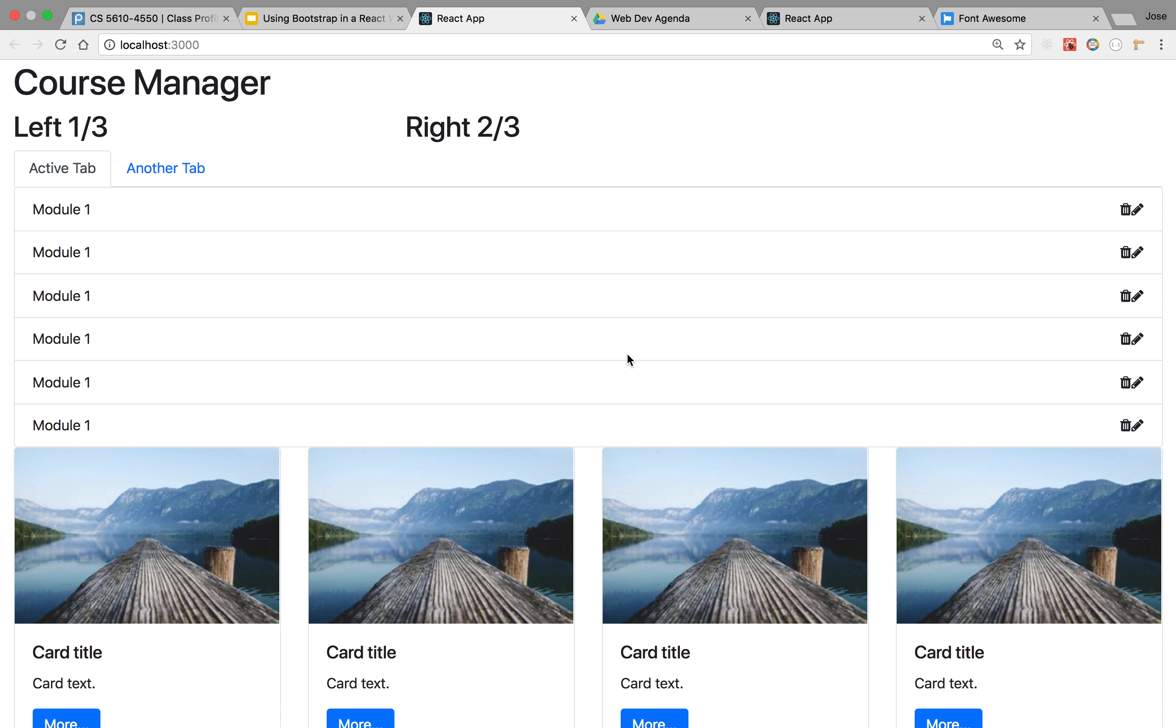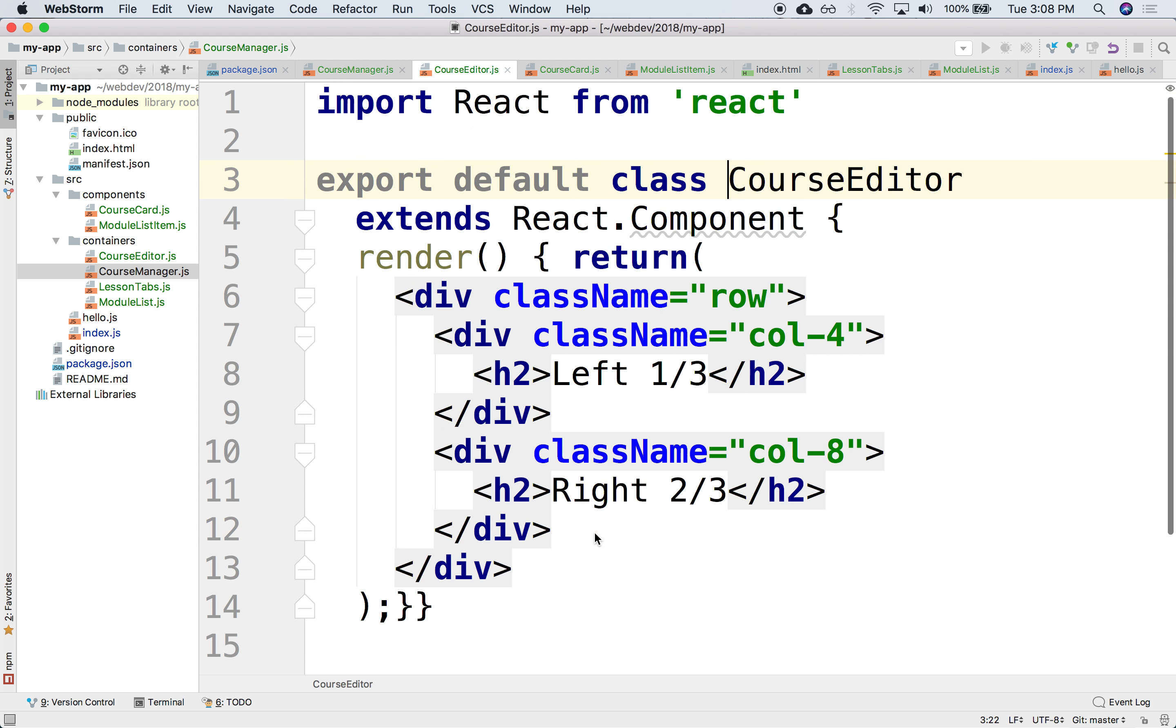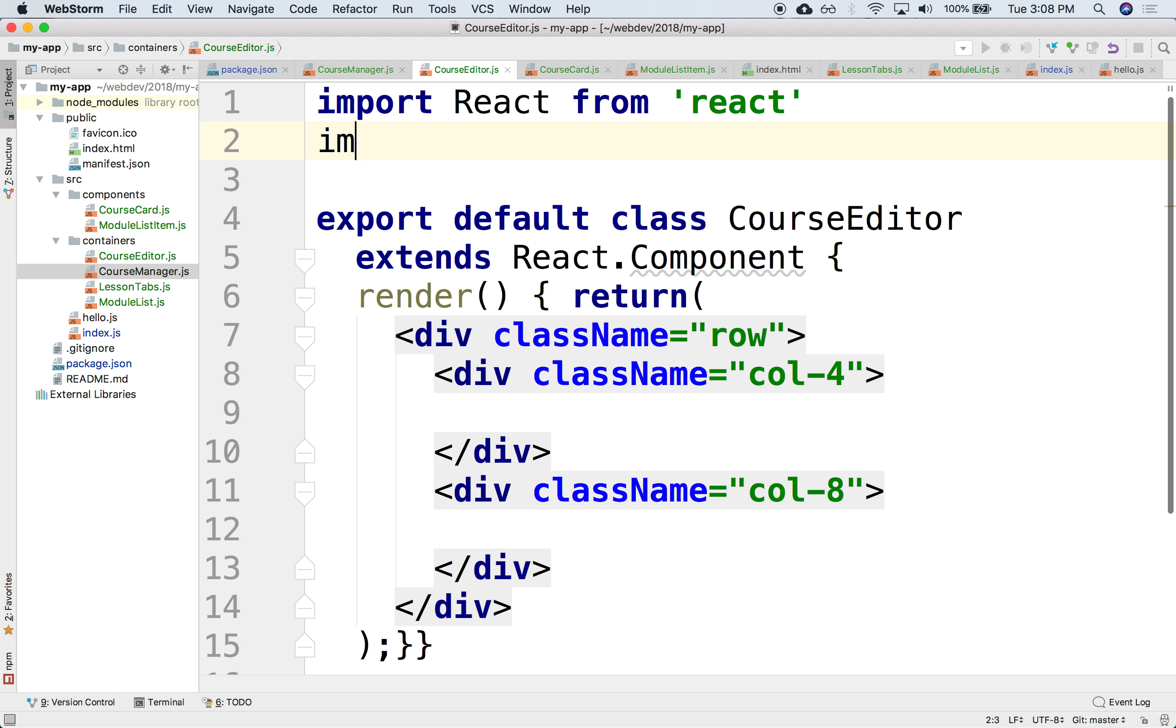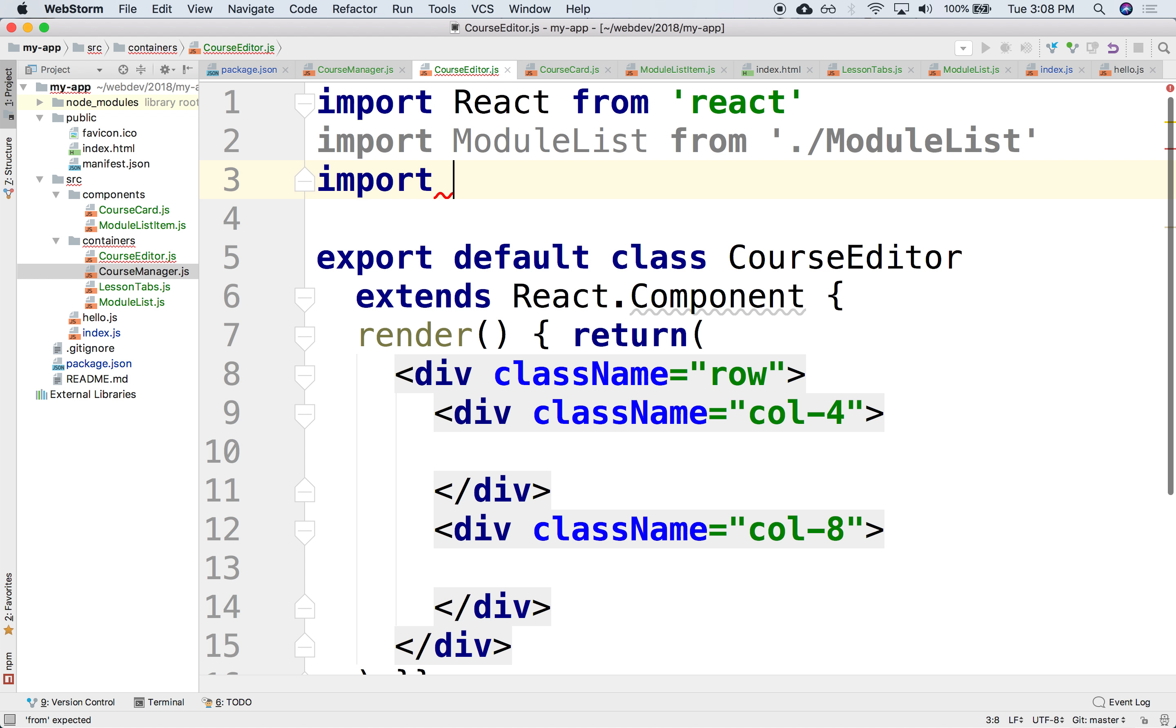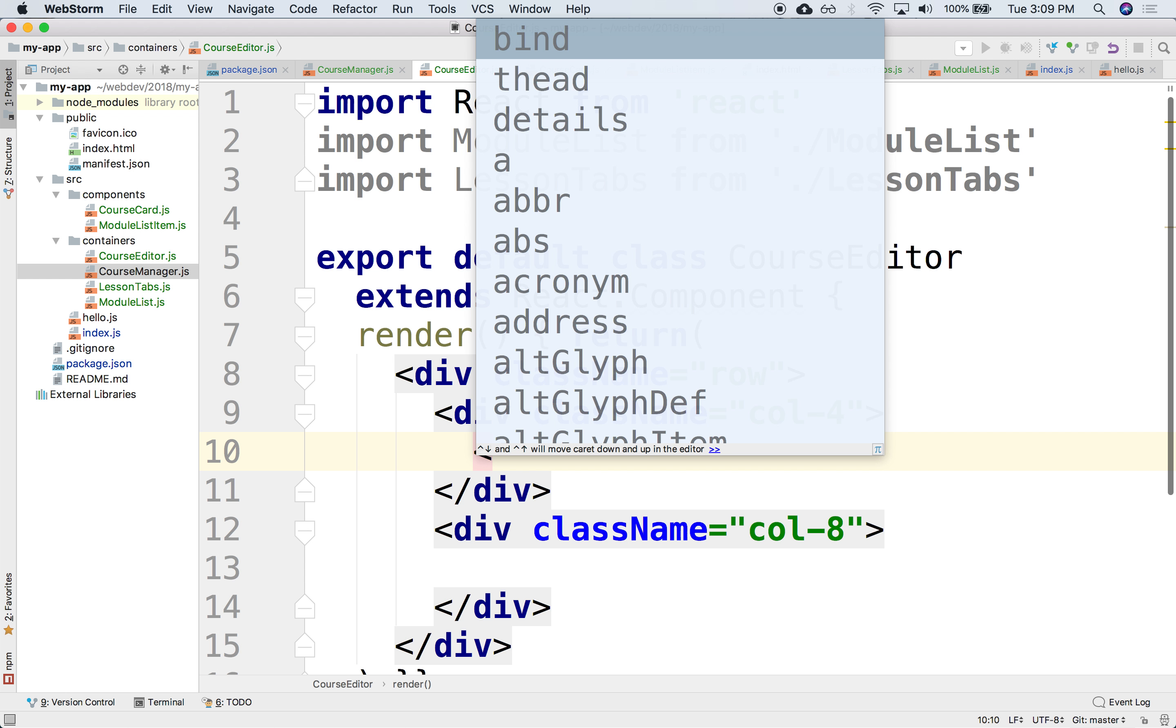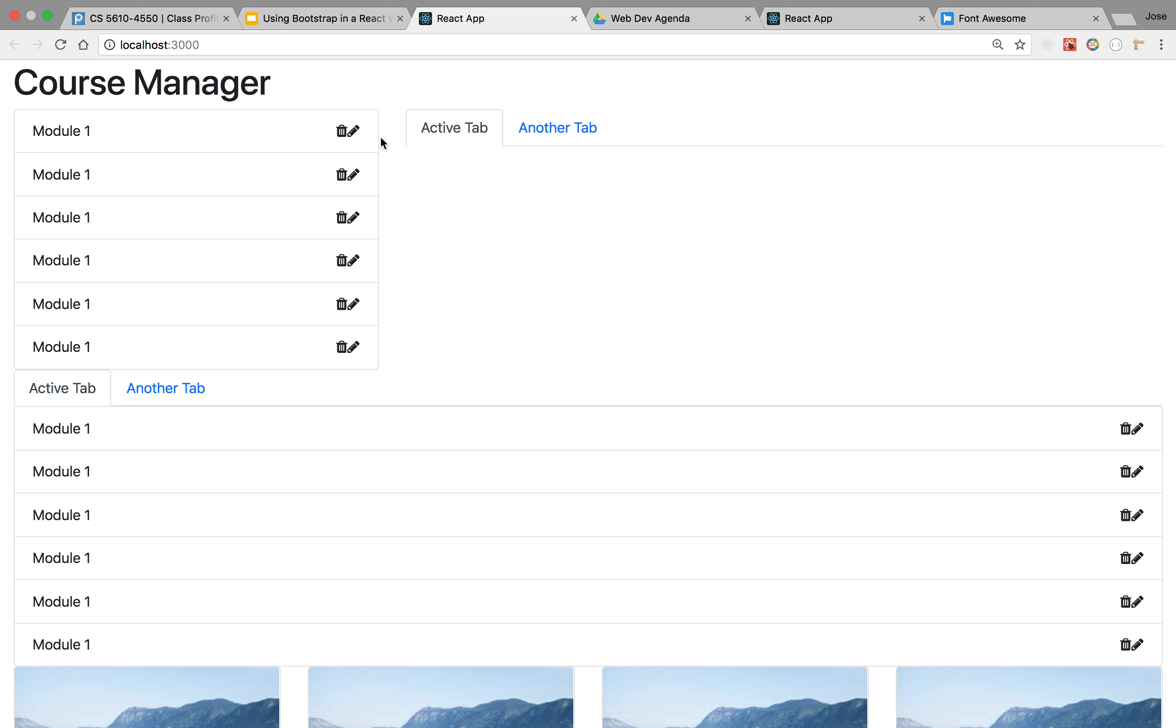But notice that these components below, we can just reuse them. We can just include them as actual tag elements. We can reuse this component on the one-third and the tab on the right two-thirds. So instead, if we go into the course editor, instead of putting this hard-coded content, we can import the module list from module list. And we can import the lesson tabs from lesson tabs. And then just include them here. So we can put here the module list, and here the lesson tabs, and refresh it. And notice that we have a one-third, two-thirds split with the module list on the left-hand side and tabs on the right-hand side.